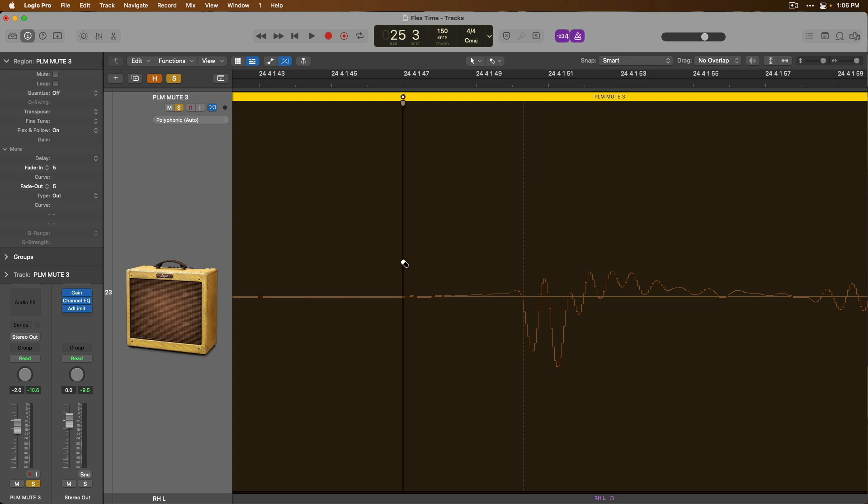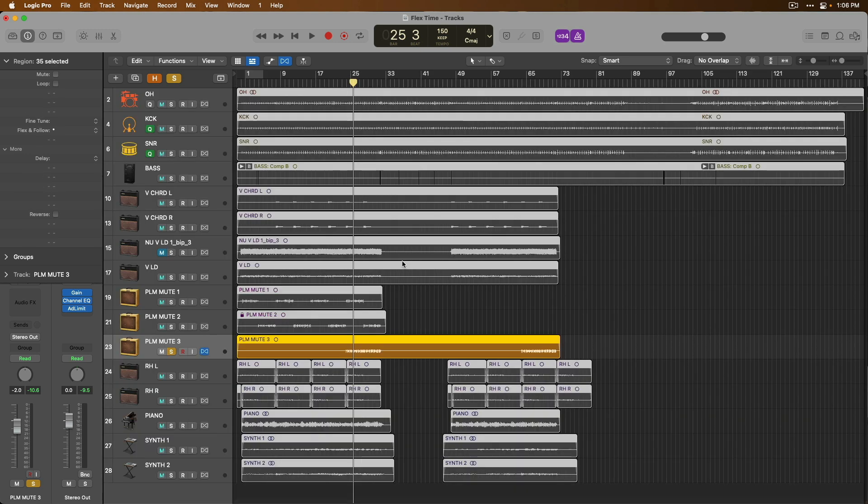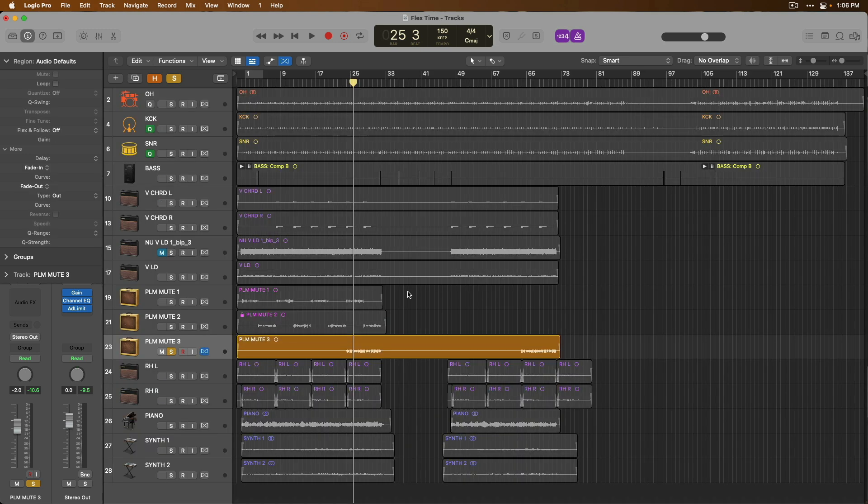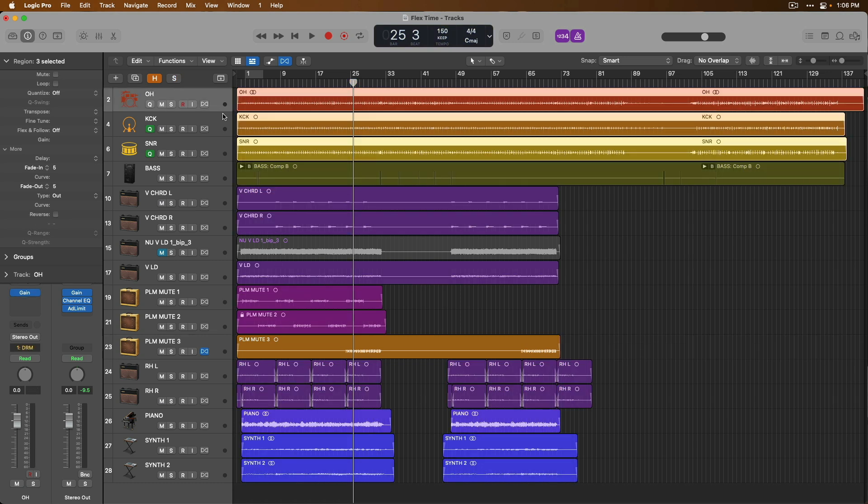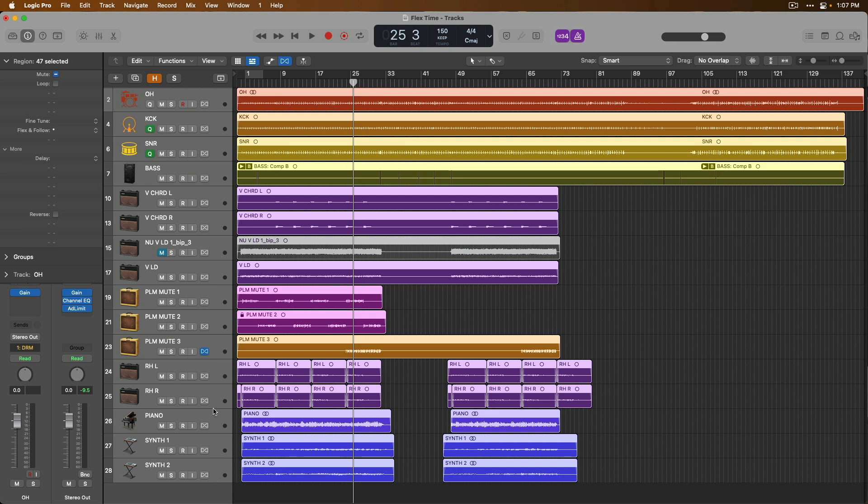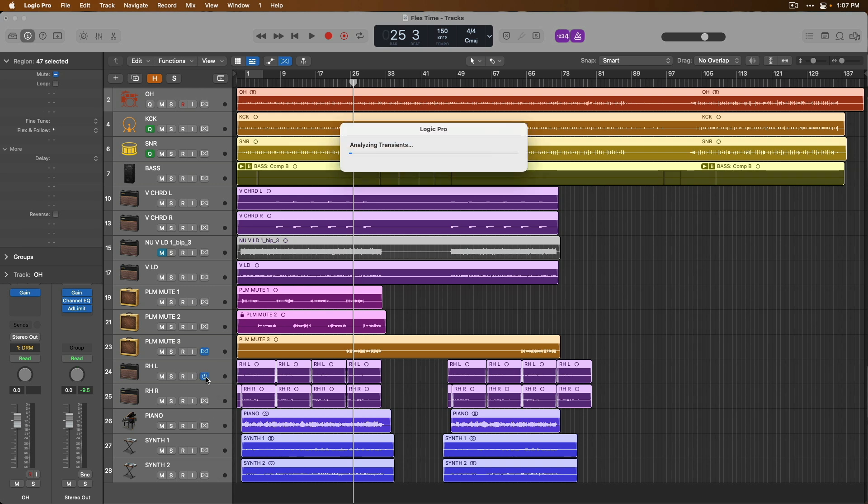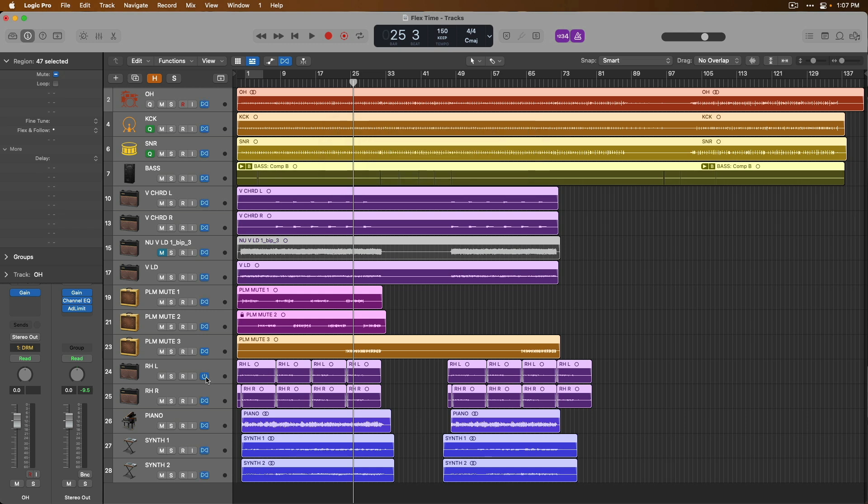Right, so let's play around with flex right now for all of our tracks in our project. I'm going to select every single track in the project and enable flex for all these tracks by pressing on the enable flex power button in the track header. Logic once again will analyze all transients for all of our tracks.